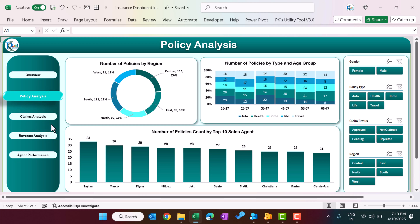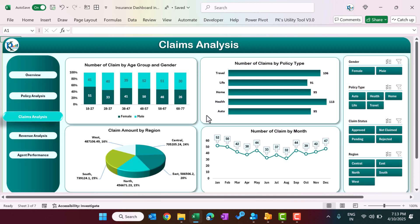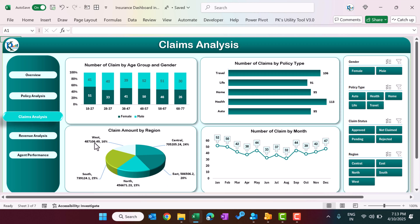Now let's go to the claim analysis page. Here we are showing the number of claims by age group and gender — female and male count of claims with age group at the bottom. We also show the number of claims by policy type, the claim amount by reason, and the number of claims by month.